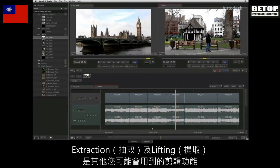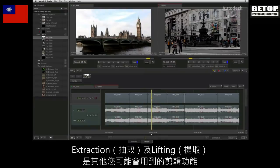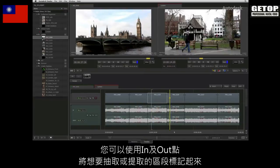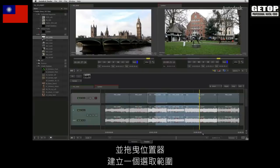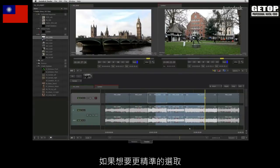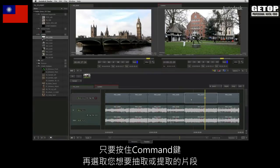Extraction and lifting is another common editorial function that you might use. You can use the in and out markers to mark up a section for lifting or extraction. Alternatively, you can hold SHIFT and drag the positioner to create a selection. For more accurate selections, simply press and hold COMMAND and select the segments you wish to extract or lift.